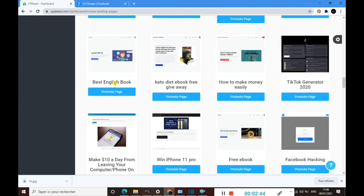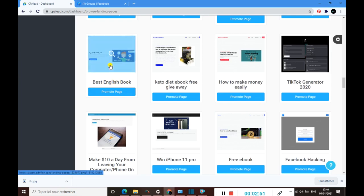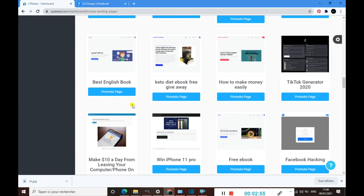This is for people who want weight loss tips, for example. Here is this one, this English book. I find this is perfect because we can, for example, use this landing page to target people who want to learn English.